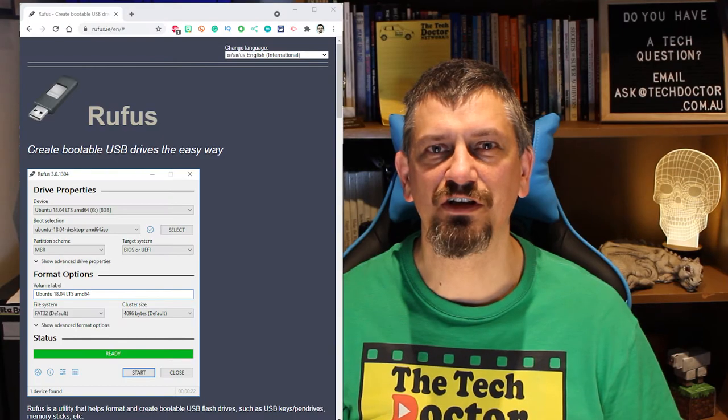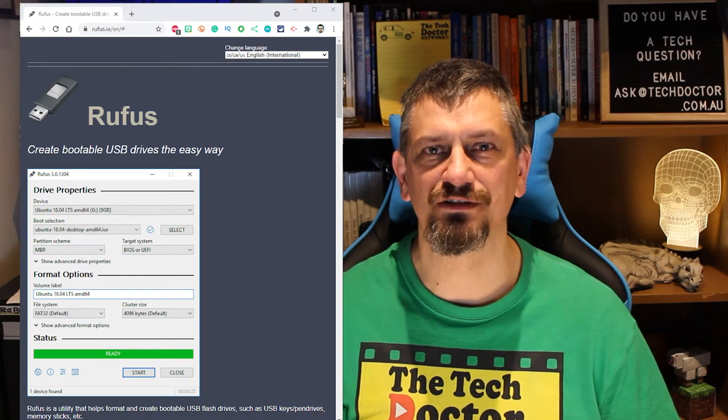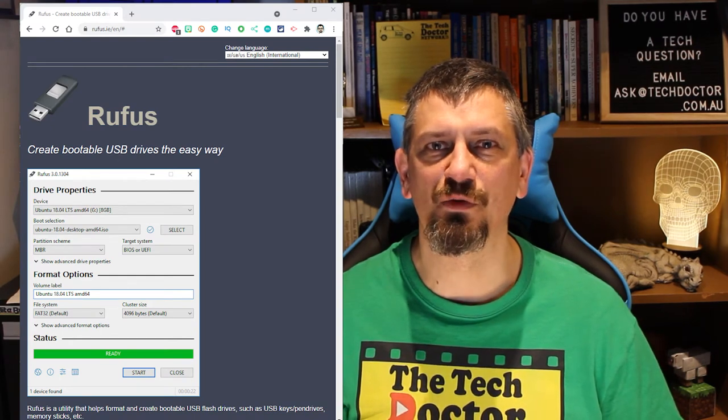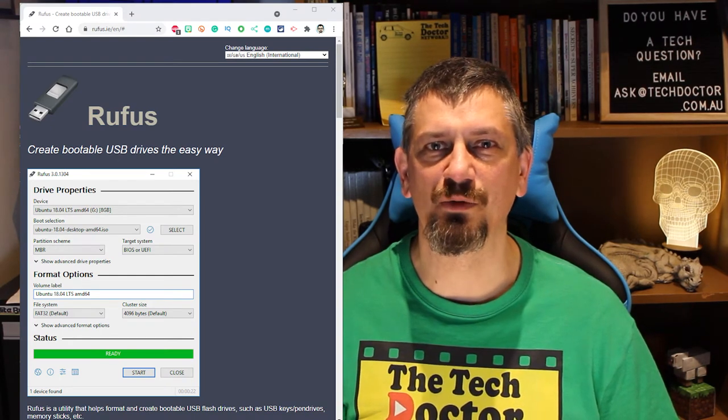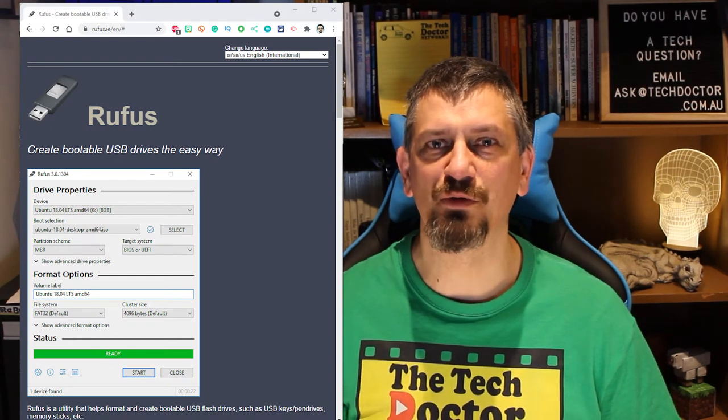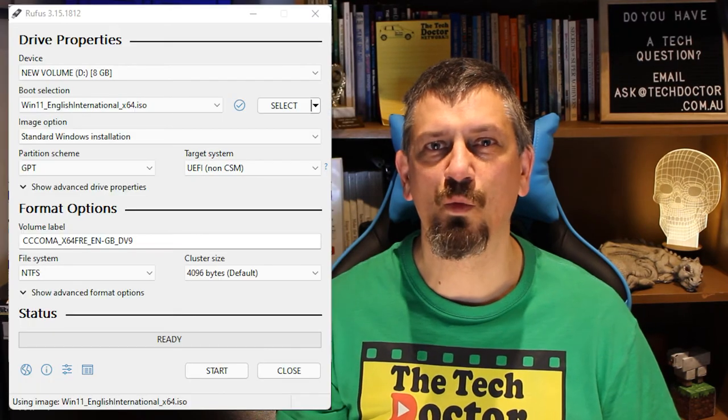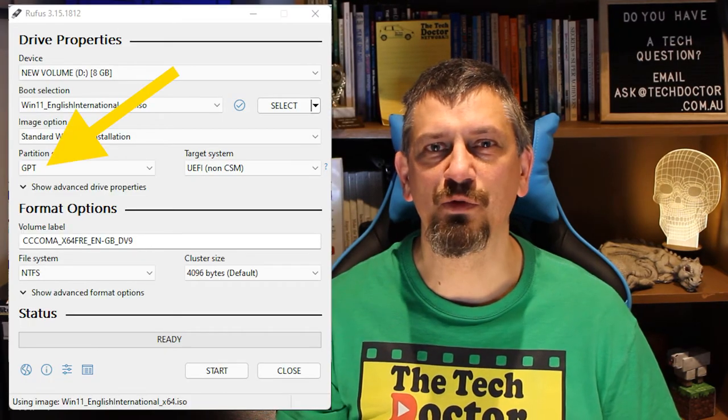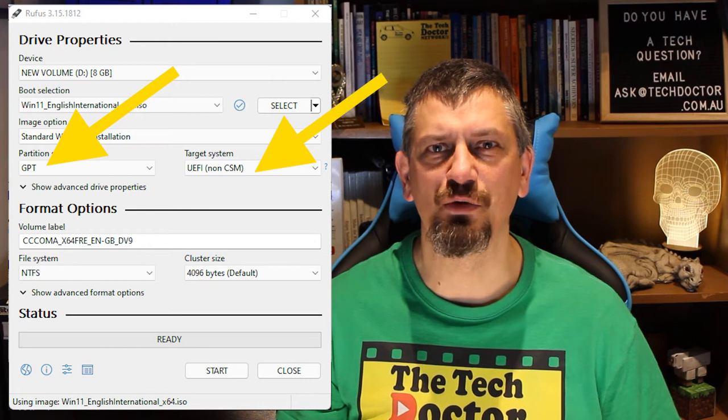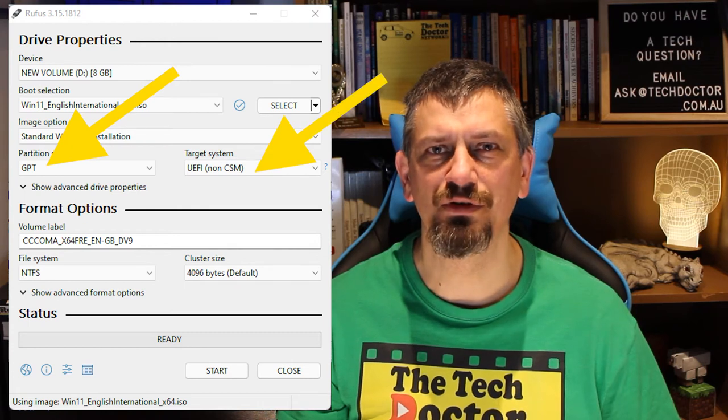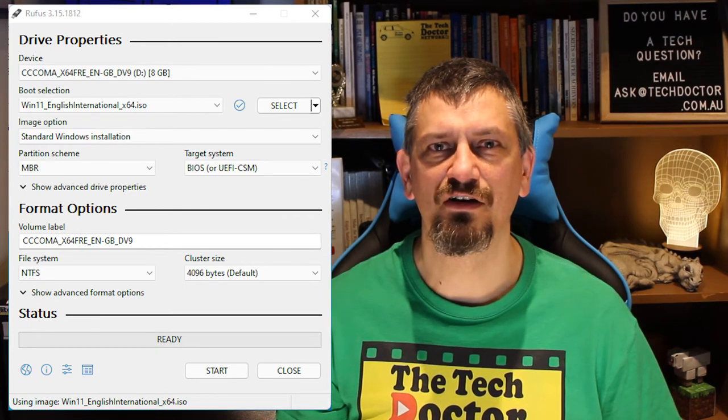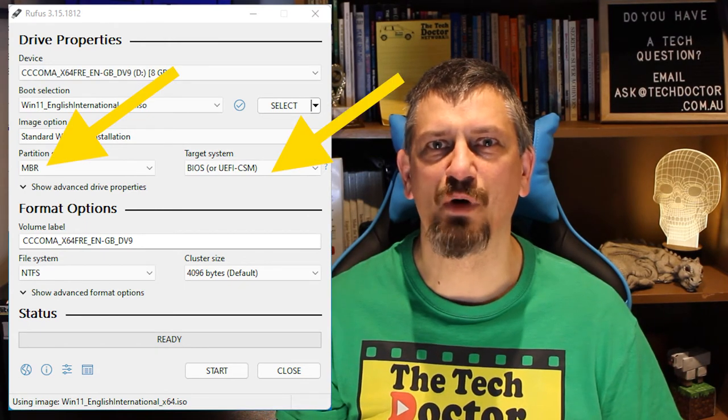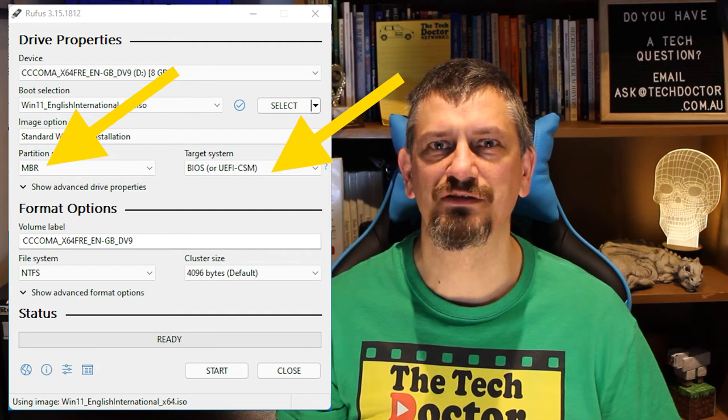I use a utility called Rufus, R-U-F-U-S, that will take an ISO image and create a bootable USB out of it. I created one USB with a GPT partition and a UEFI boot, and another with an MBR partition and BIOS boot files.